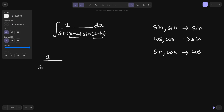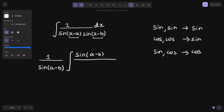Multiply and divide the overall expression by sine of a minus b. This a and b I have taken from the original integration exercise because x minus a and x minus b were there — I took the constant from there, so a minus b is there. Since I am multiplying and dividing by the same thing, there is no change. Write the denominator as it is.